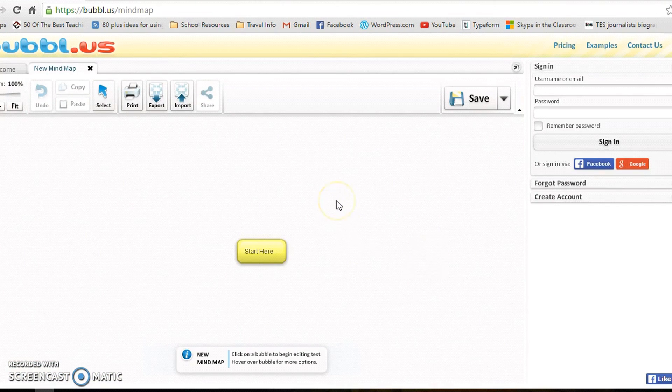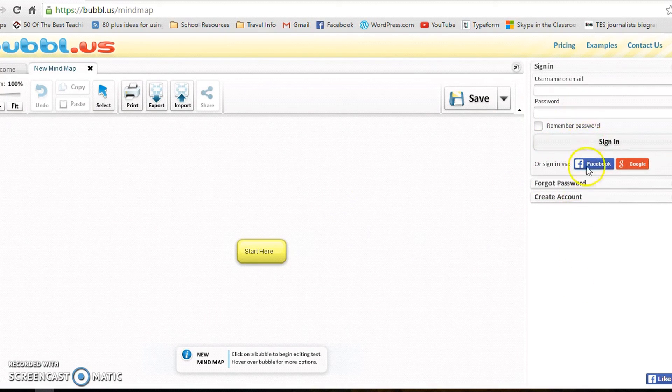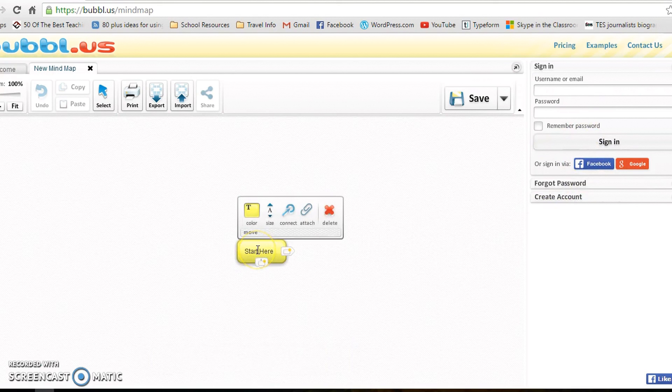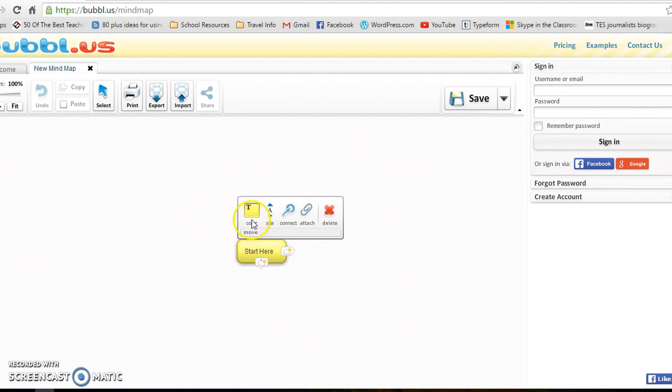You get straight to the mind mapping page and you still have this option to sign in here if you want. So there's your main bubble. If you hover over the bubble you can just go up and